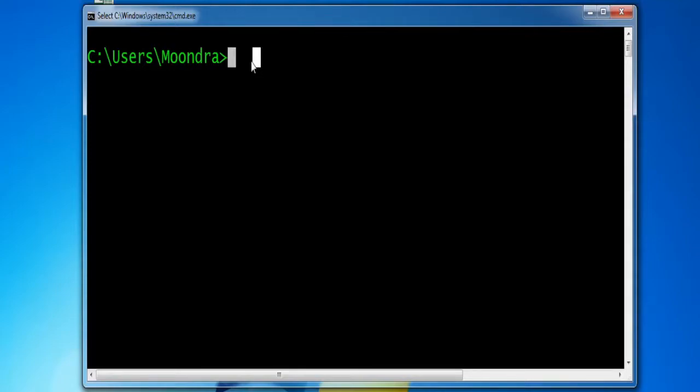In this video we'll be going over how to output to a text file, outputting a text file in command prompt, as well as opening files with their corresponding software. Last video we went over changing directories, using the DIR command, and using a wildcard to find certain types of files or a specific file. This video will be mainly about outputting.